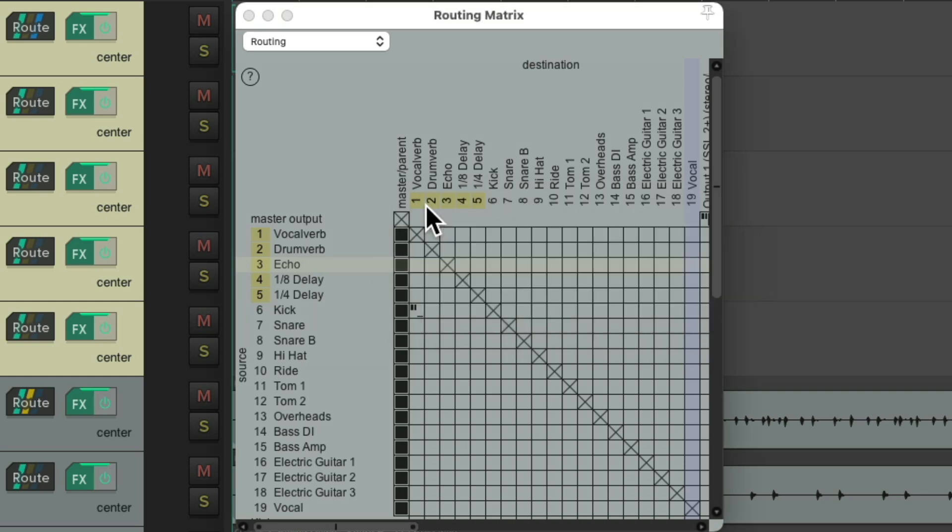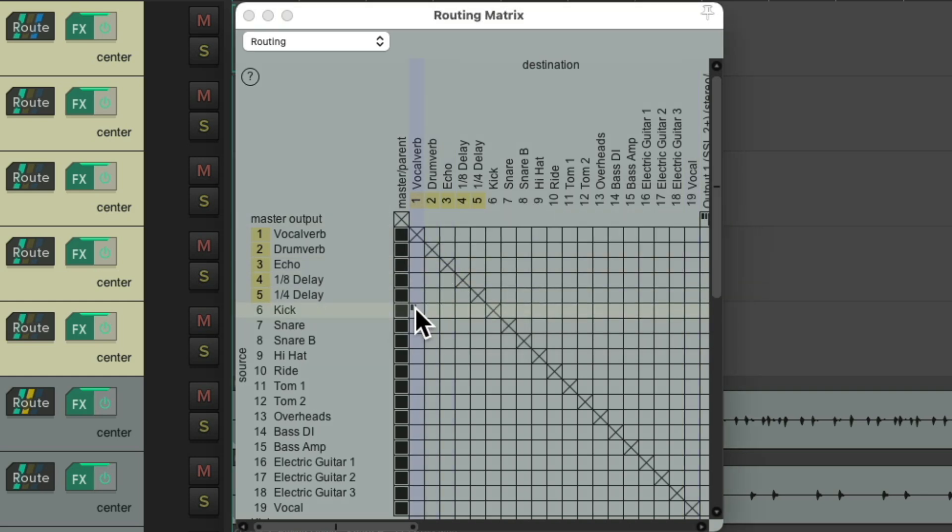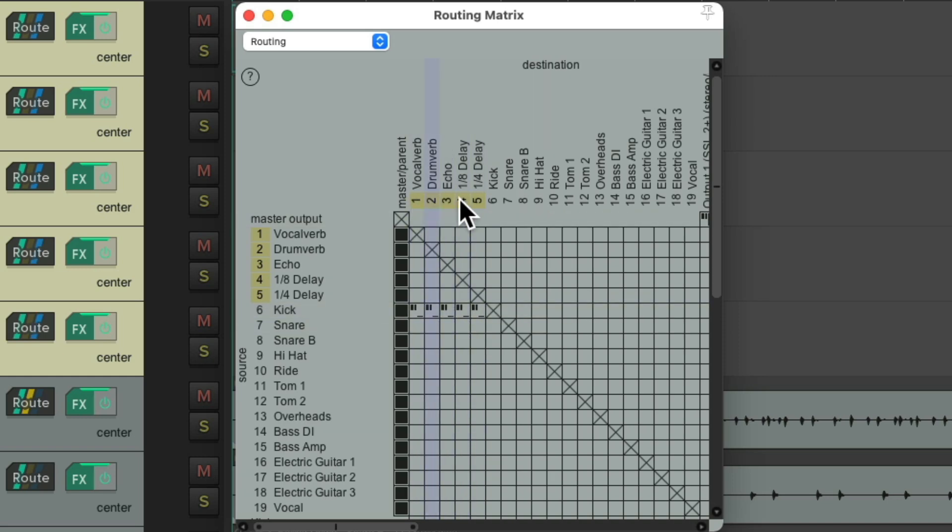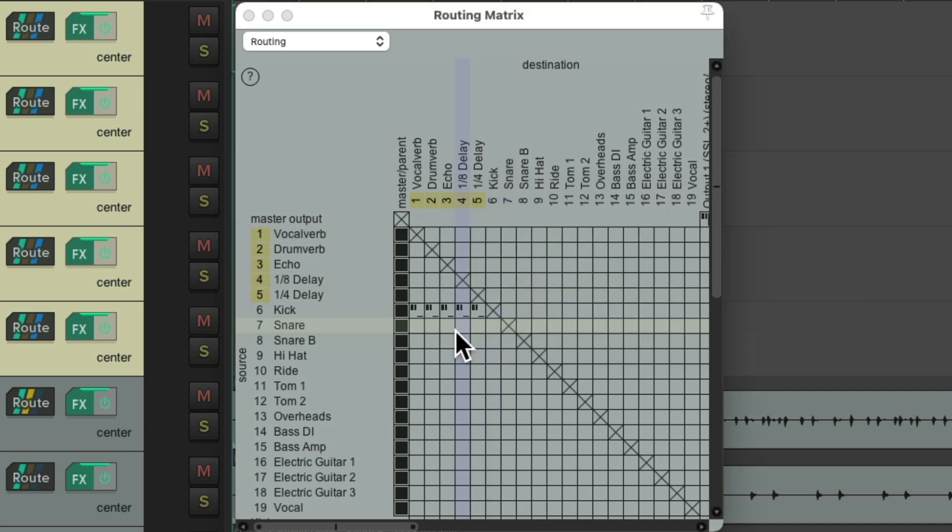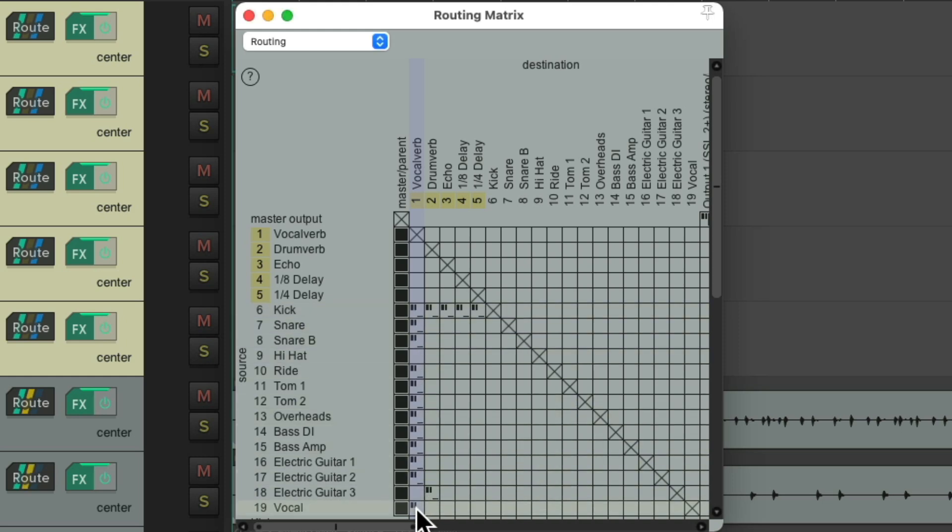And this is how I prefer my sends to start. So we could duplicate that send just by dragging from here right across. And now my kick is sending to all the effects returns. Exactly the same. Starting with nothing, a mono send, and no MIDI, just audio. So we could do this for all the tracks.